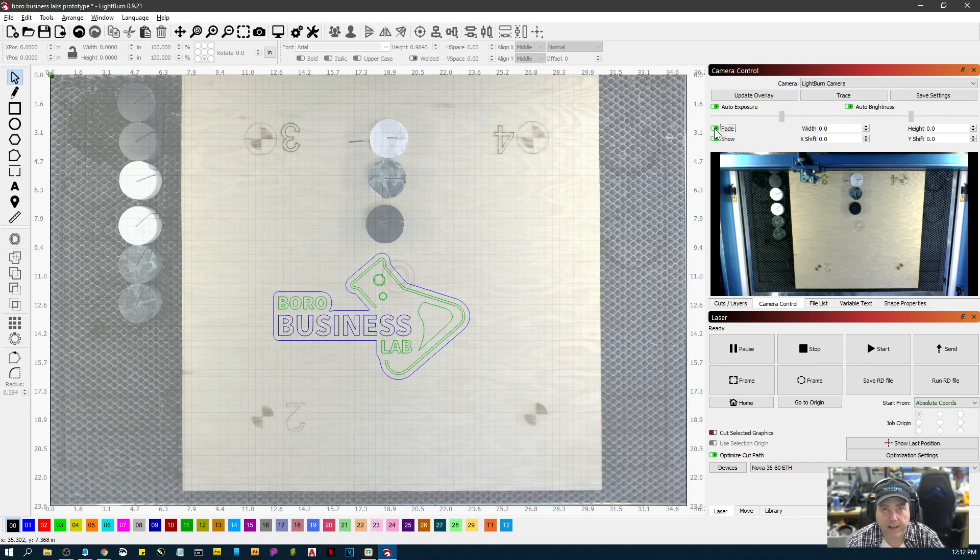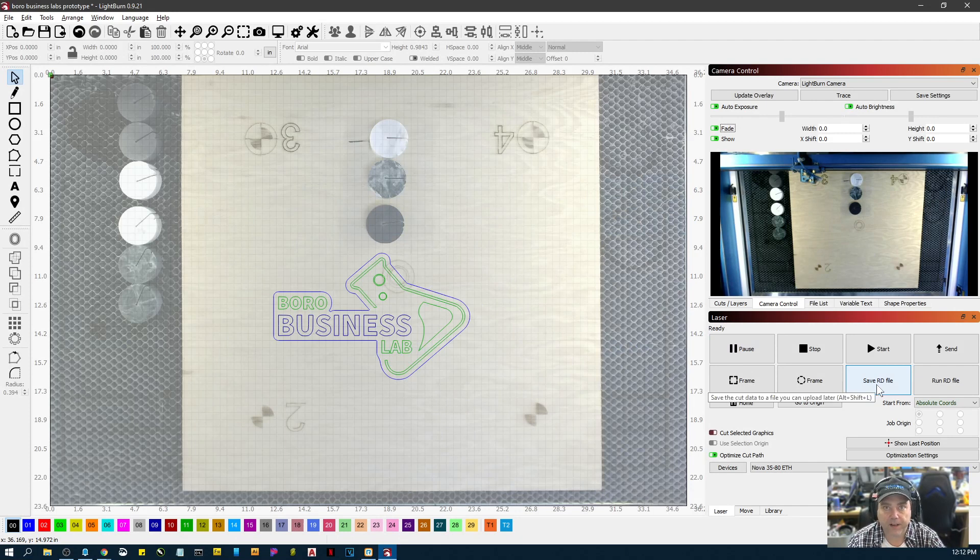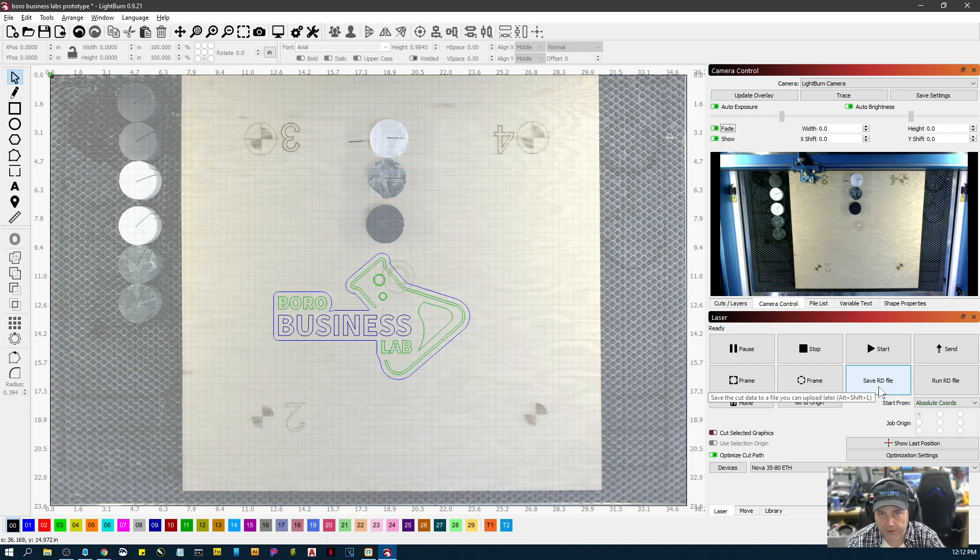Hey guys, this is Brian with ThunderLaser. I had a question about how to use the save RD file in LightBurn to actually save a file to a thumb drive and use the laser untethered.